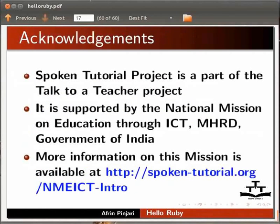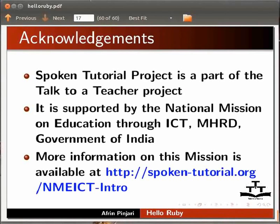Spoken tutorial project is a part of the Talk to a Teacher project. It is supported by National Mission on Education through ICT, MHRD, Government of India. More information on this mission is available at the below link. This is Afreen Panjari from IIT Bombay signing off. Thank you for watching.